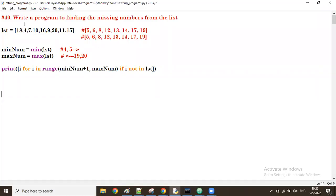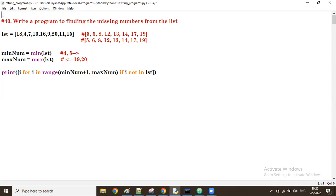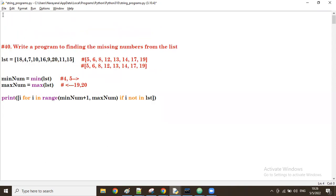Good evening guys. In the previous session we discussed a program to find the missing numbers from the given list. Now let's go with another program.